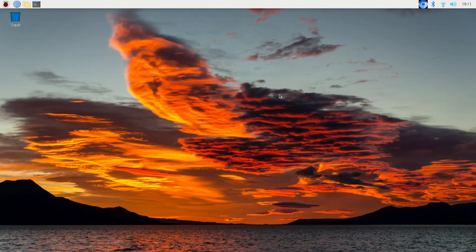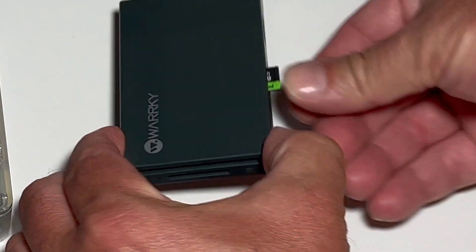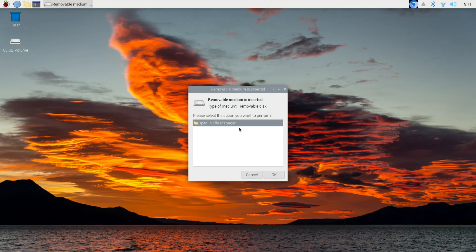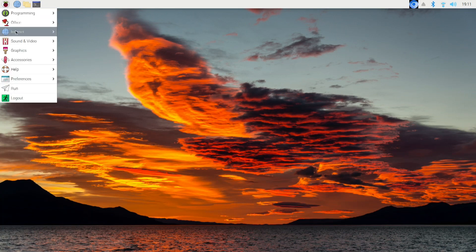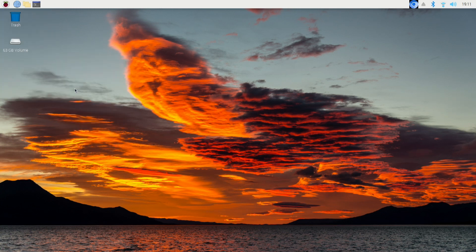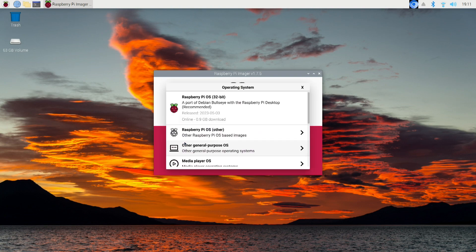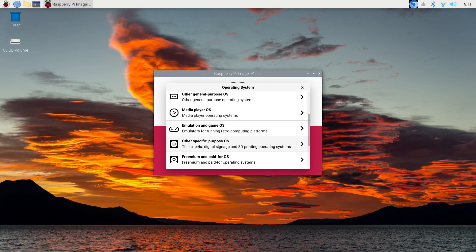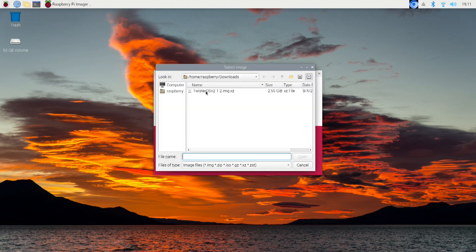I'm going to close out the web browser. To make the image of the Twister OS, insert a microSD card in a card reader for the Raspberry Pi. Then go ahead and open up the Raspberry Pi imager. Once the Raspberry Pi imager is opened, choose the OS. This file was downloaded, so go to use custom. Locate the Twister file to where you saved it — for me, it was downloads. Click open.